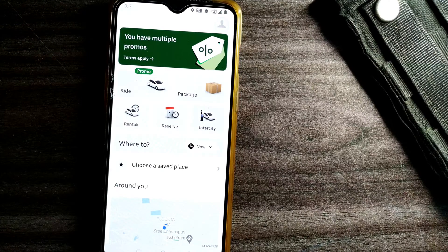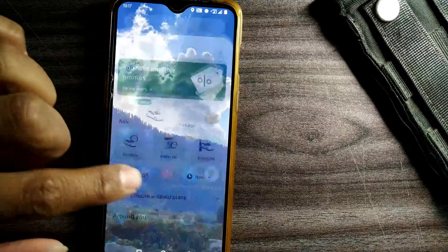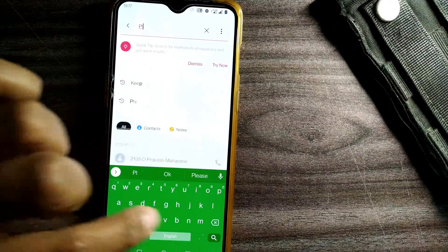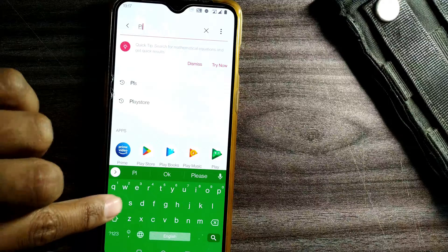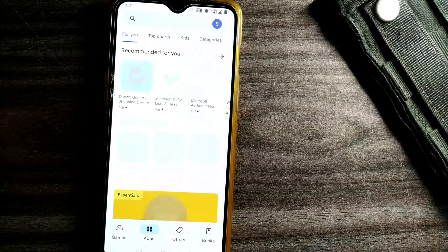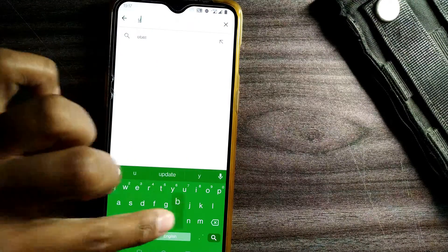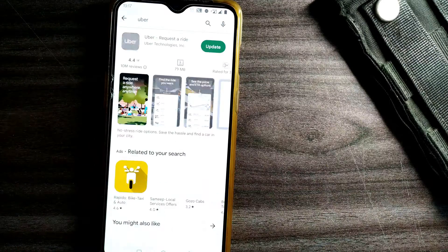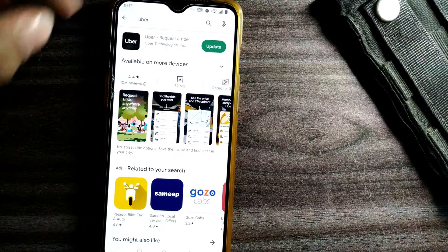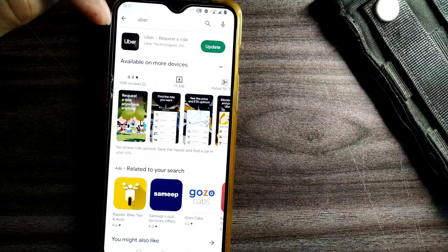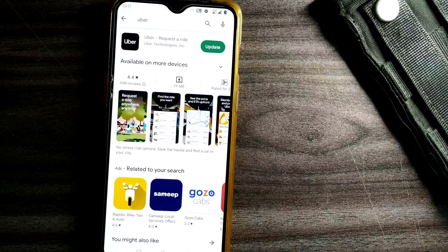So how do you update the Uber app? For that, straight away go to your Play Store and type 'Uber'. If you already have the Uber app installed, which you probably do, then you just have to update it.